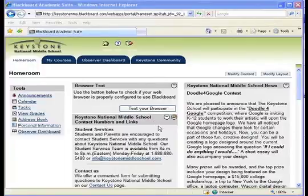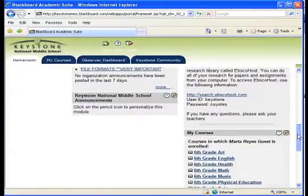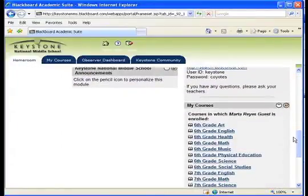This is your student's homeroom page. On the right-hand side, you will see all of the courses that your student is enrolled in. Click on the course that you would like to view.